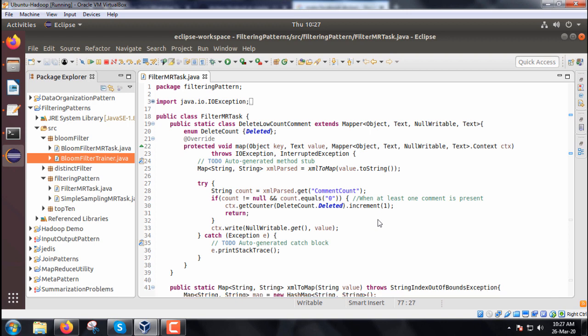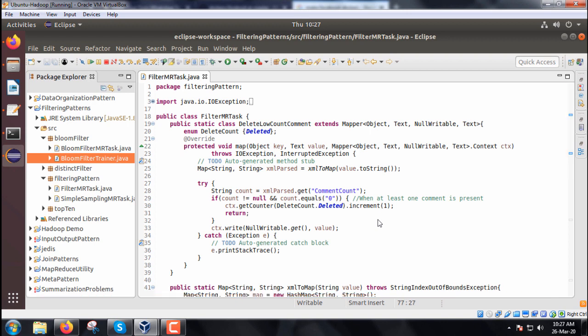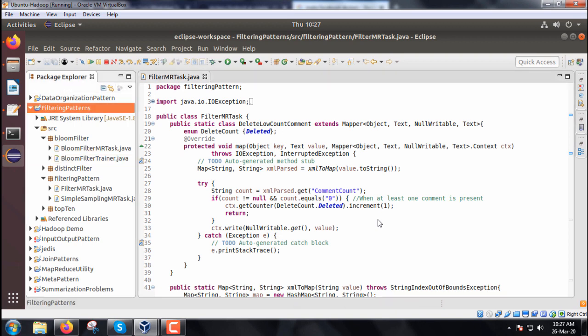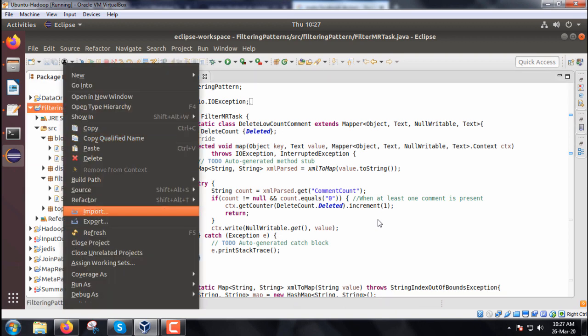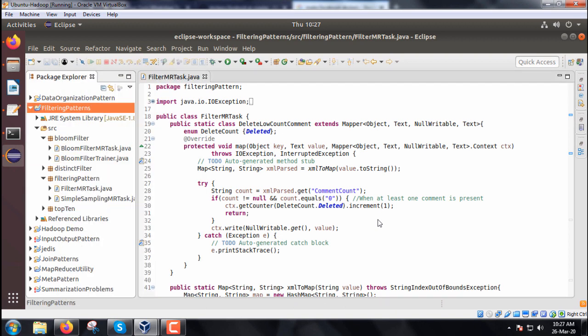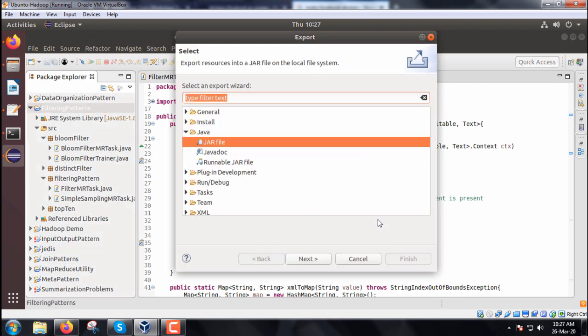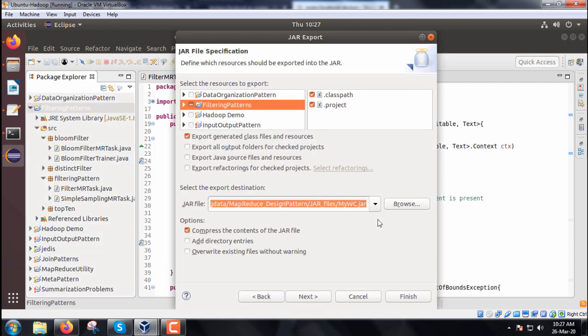Before execution, we need to make the jar file of this class. We go to the package name, then export, then select jar, then click next. We need to keep the proper path and jar file name. Then next and finish. But we already created the jar file, so we're not creating it again.